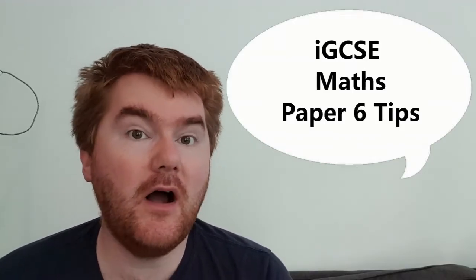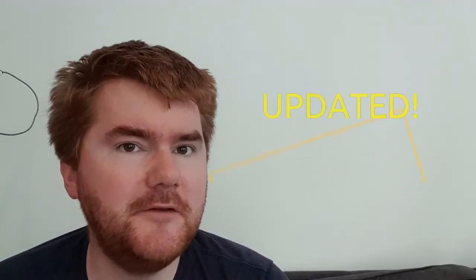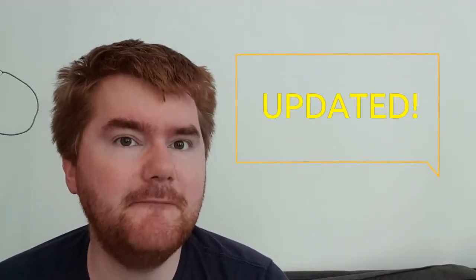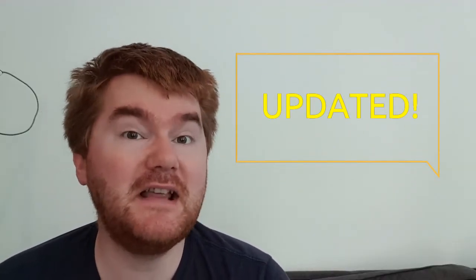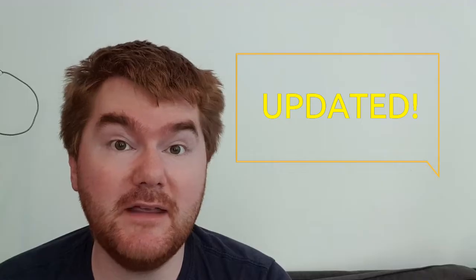Now I recorded a video many years ago going through my tips for Paper 6. If you want to check that out, do click on the link above. But I want to update this because it's been a few years since that video and there have been some changes to this paper that I really think you need to be aware of to try and gain those extra marks to go between a B to an A or a C to a B and make sure you get those very top grades.